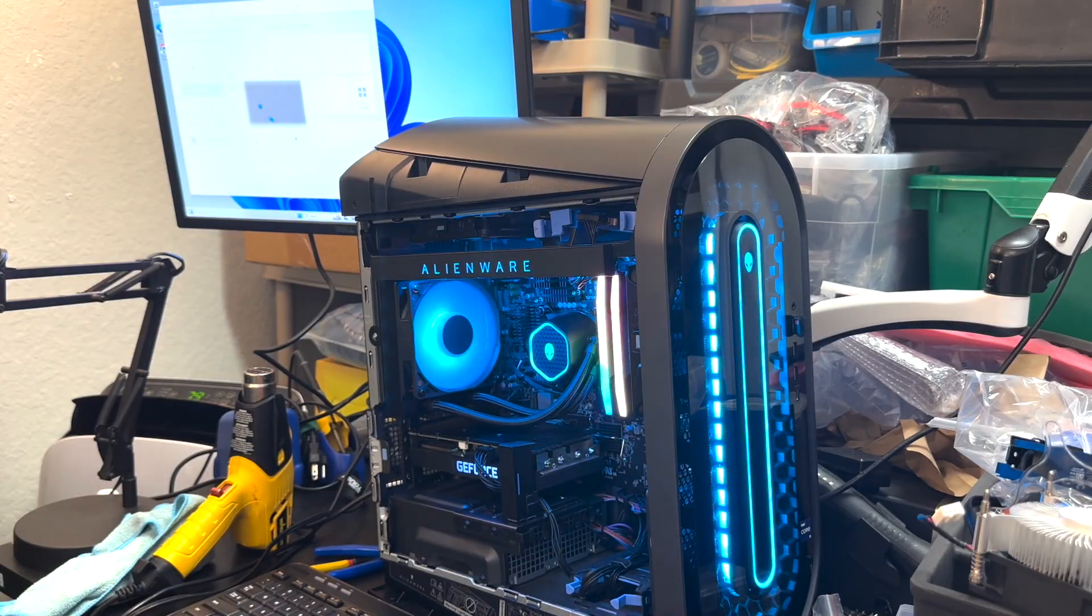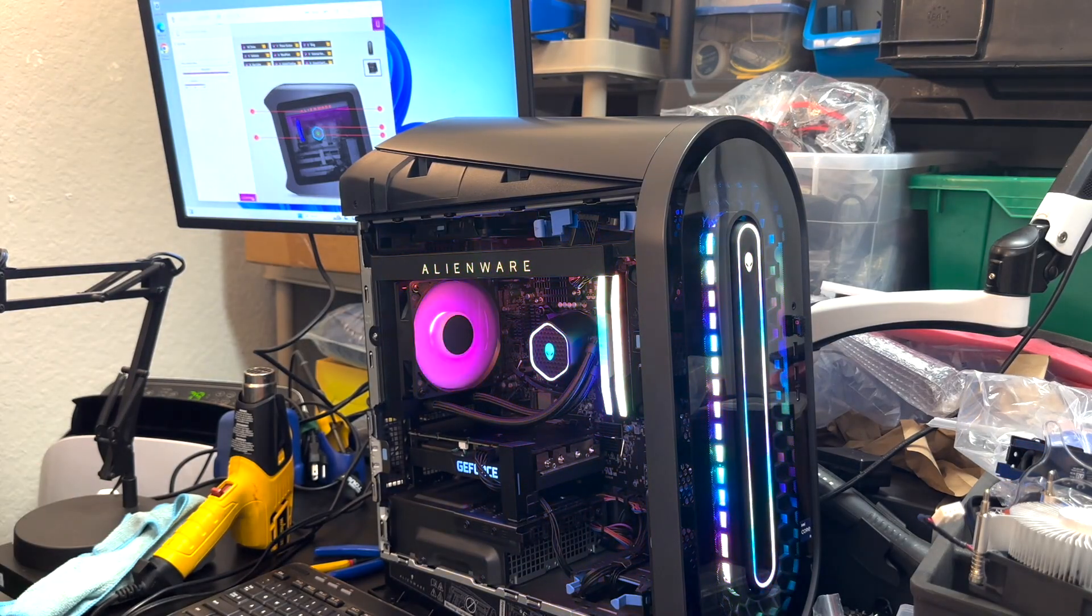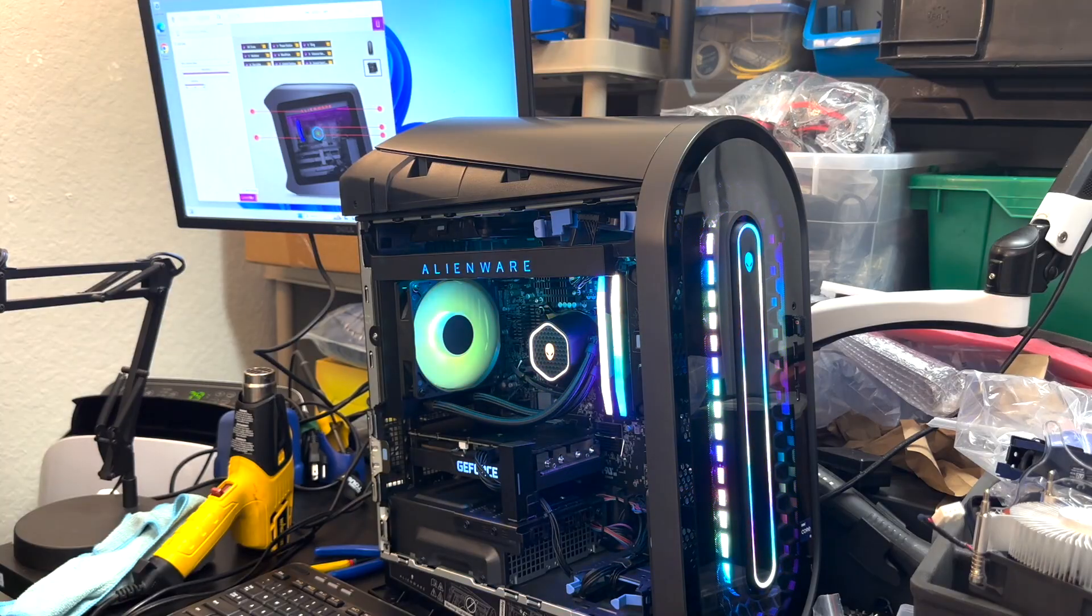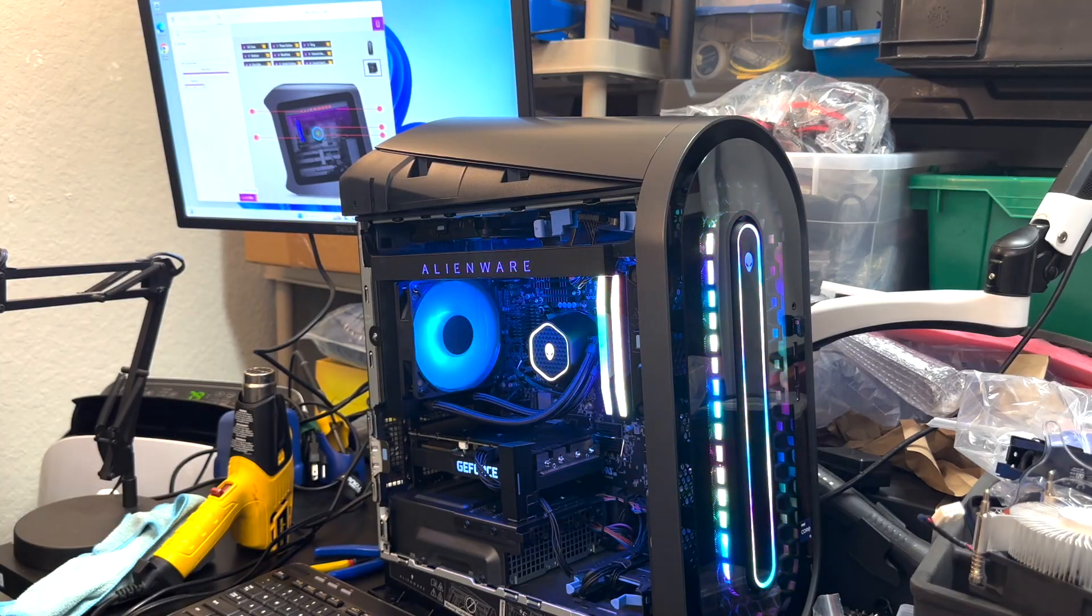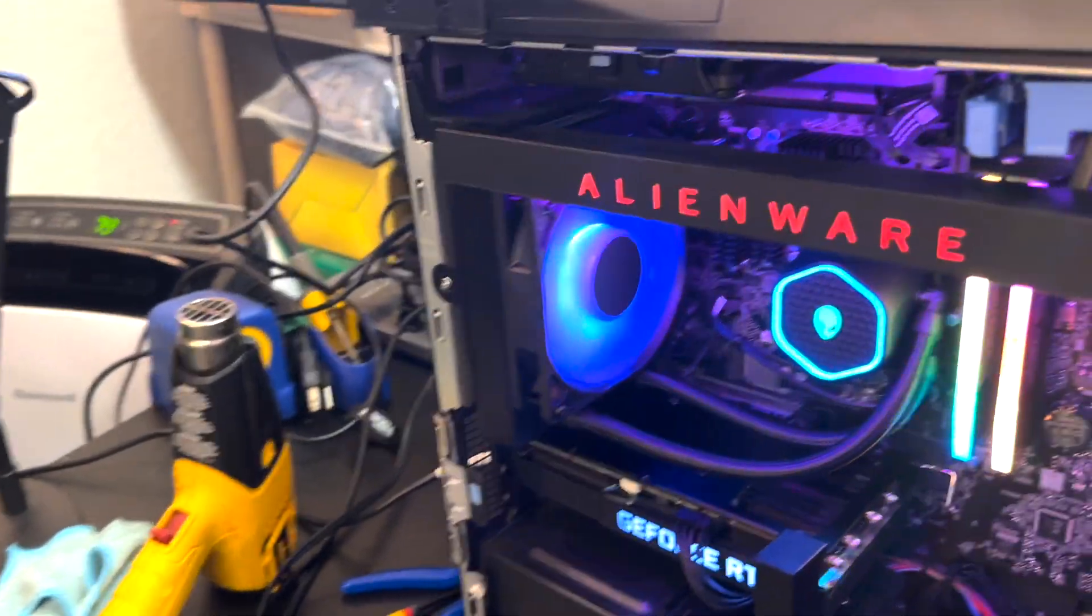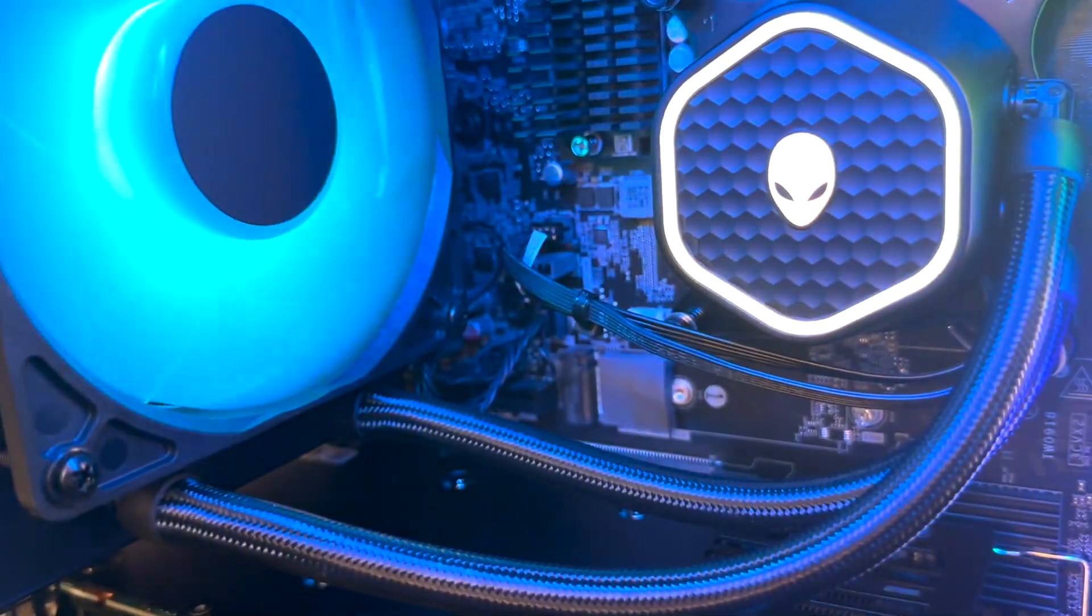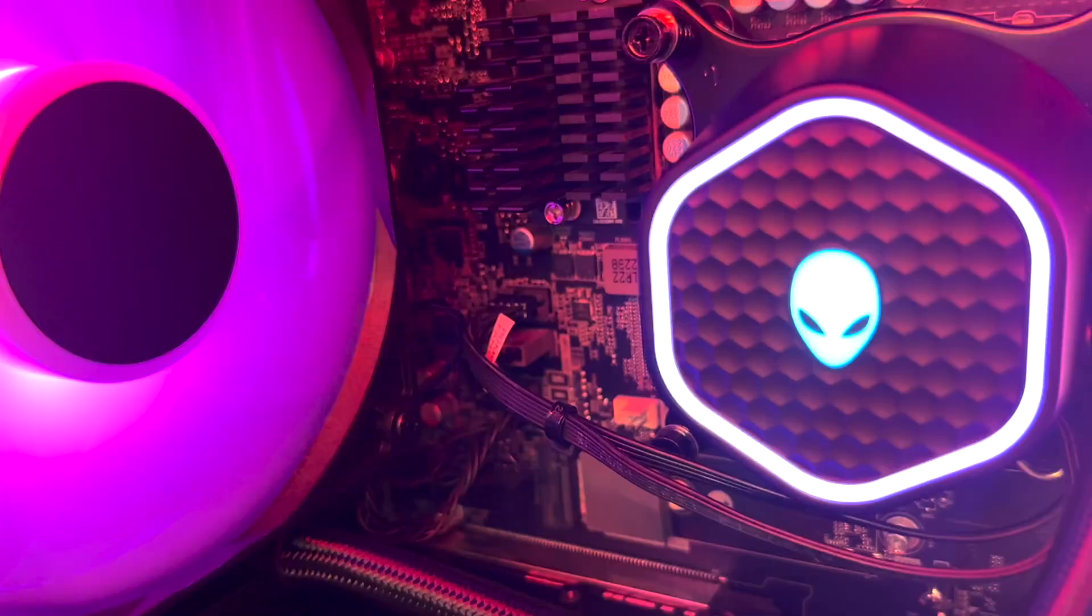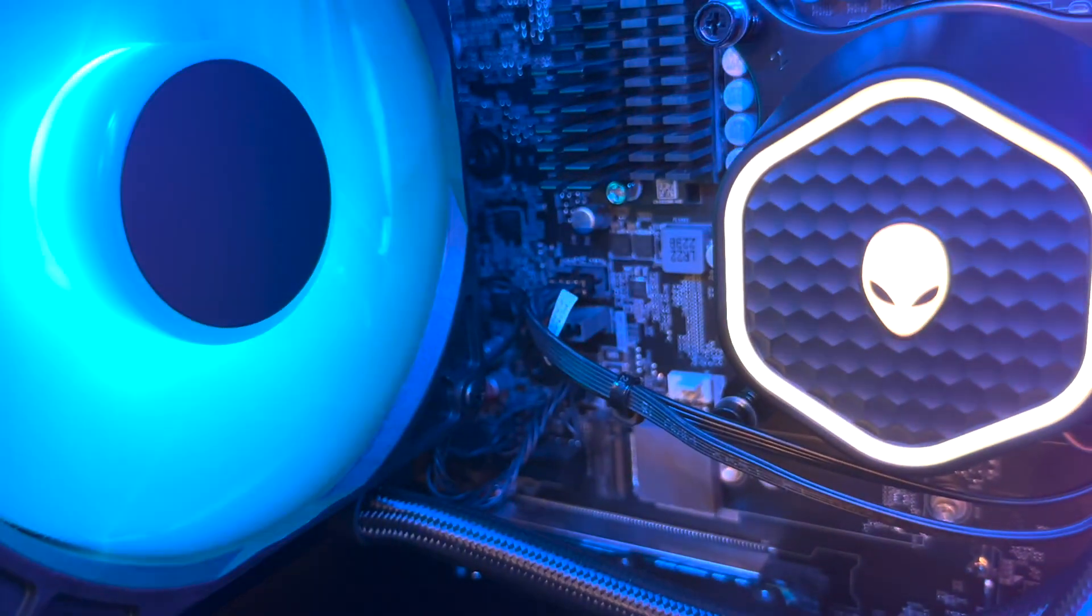After this, just open the Alienware Command Center and you're gonna be able to change the color scheme you prefer. If you like this content, please share, like, and subscribe so I can be making more videos of this type. Yeah, thank you for tuning in.